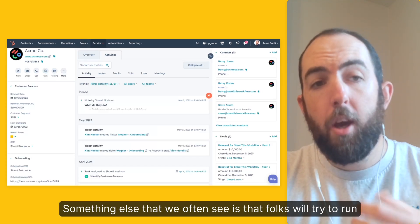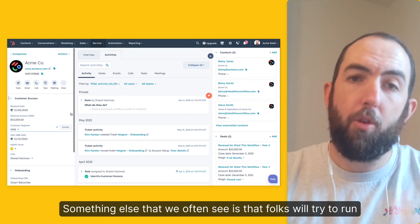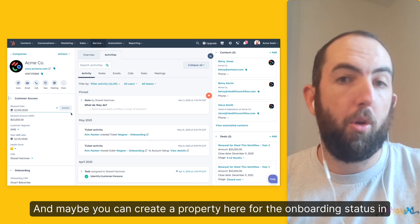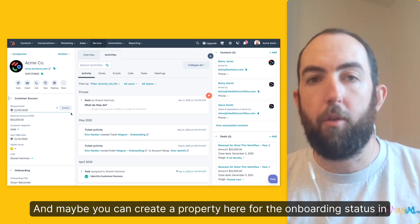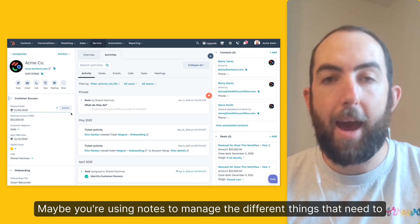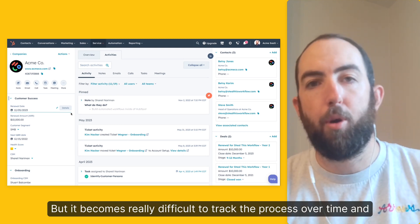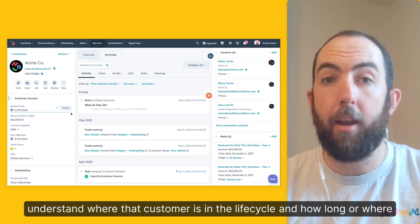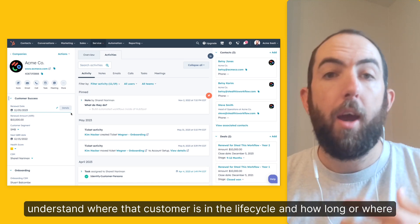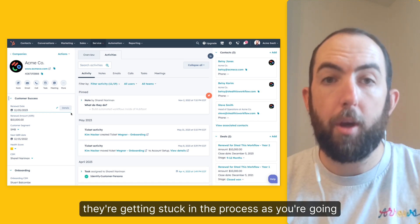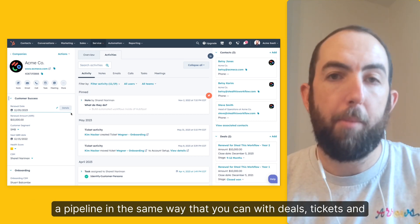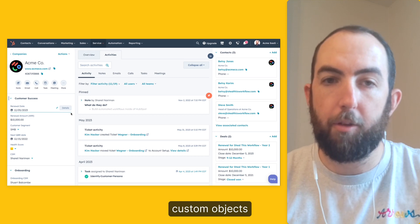Something else that we often see is that folks will try to run onboarding and implementation in the company record. Maybe you can create a property here for the onboarding status in a dropdown, or maybe you're using notes to manage the different things that need to happen. But it becomes really difficult to track the process over time and understand where that customer is in the lifecycle and how long or where they're getting stuck in the process, because you can't lay out company records in a pipeline and report on a pipeline in the same way that you can with deals, tickets, and custom objects.